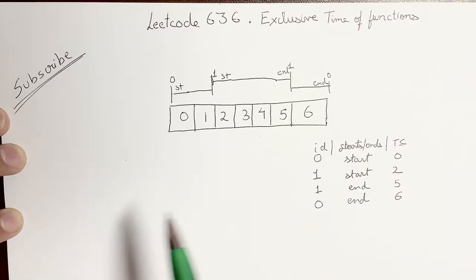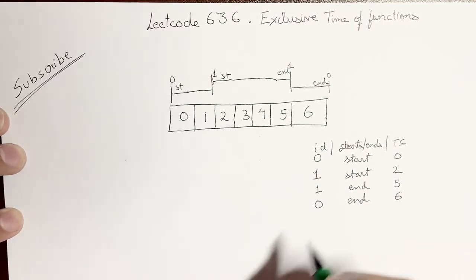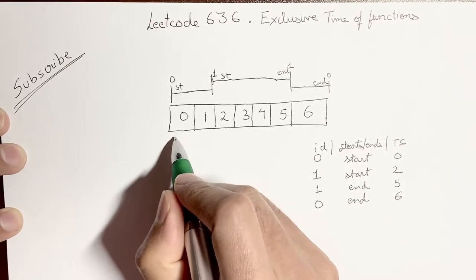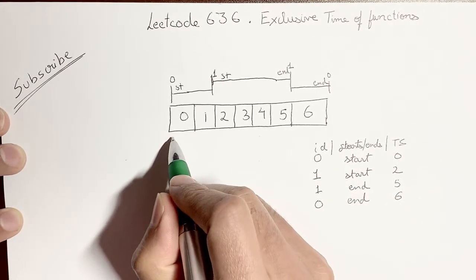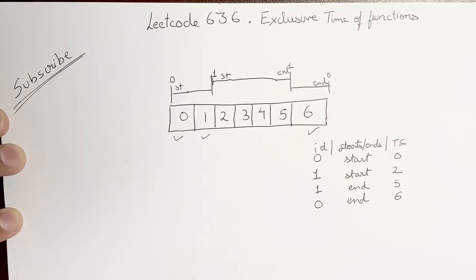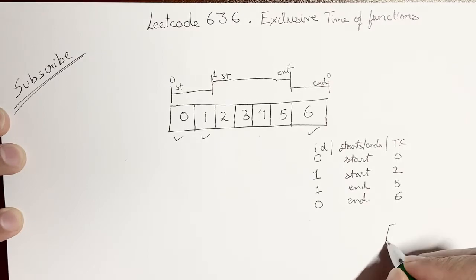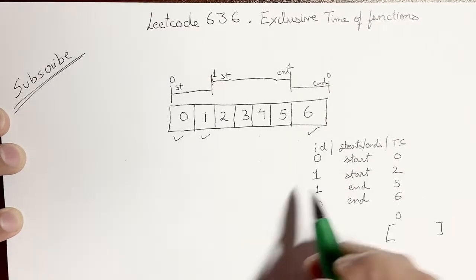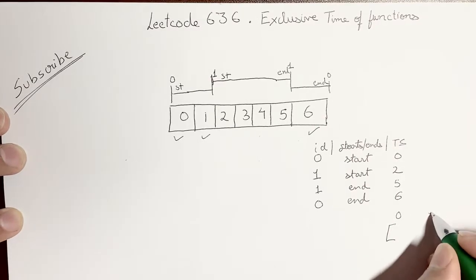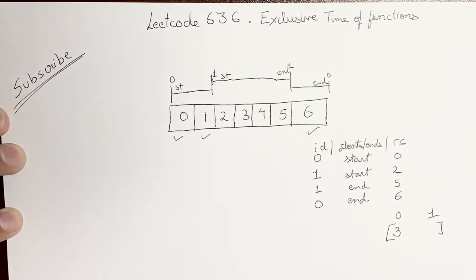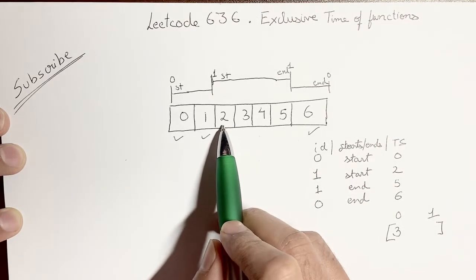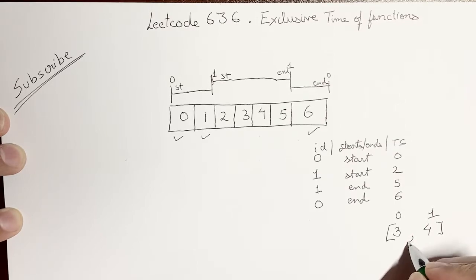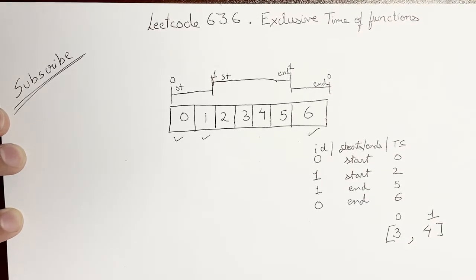Now what the answer that is expected is function 0 was exclusively run for 0, 1, and 6. So the output will be the number of function IDs, so 0 and 1. The length is 2 and this has the value 3, and this was executed for 2, 3, 4, and 5, so this has the value 4. So we are expecting an answer of 3, 4.